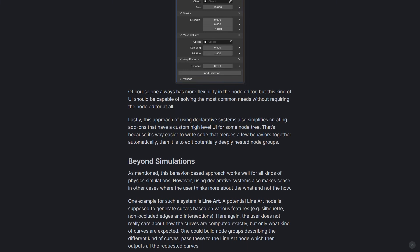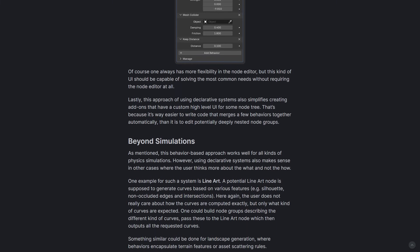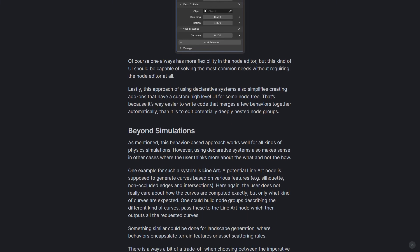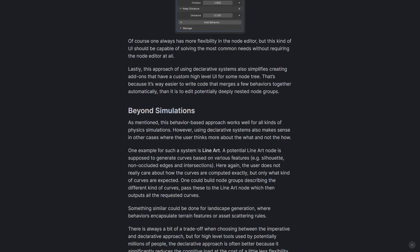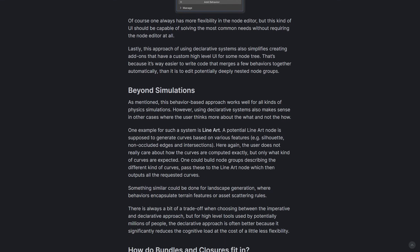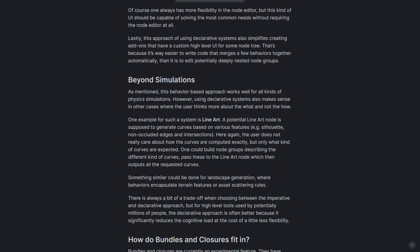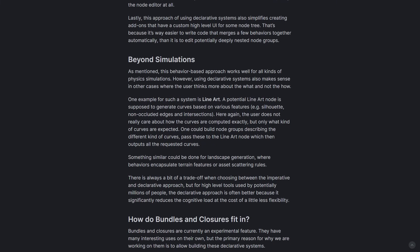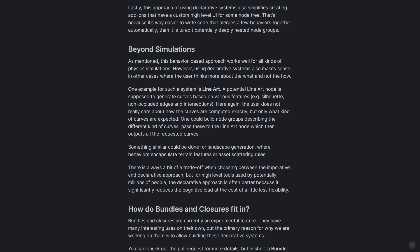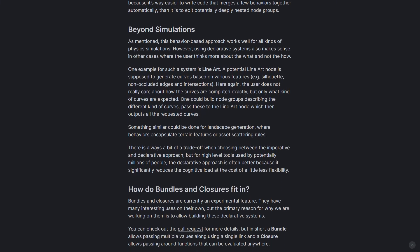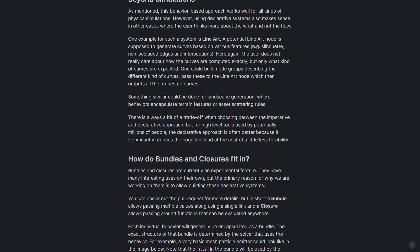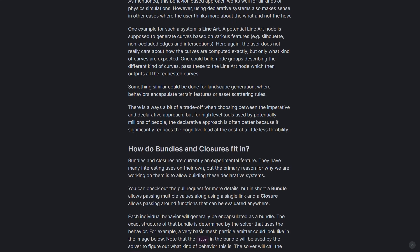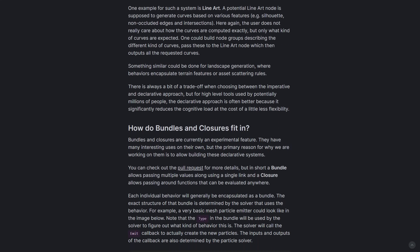This is also going to be very useful because it will allow creators to actually focus on what should be generated rather than how to generate stuff. Now if you're wondering how the bundles and closures would work, just like we explained when you define stuff when programming and pack them into classes, this would allow multiple values to be passed through a single connection and closures.